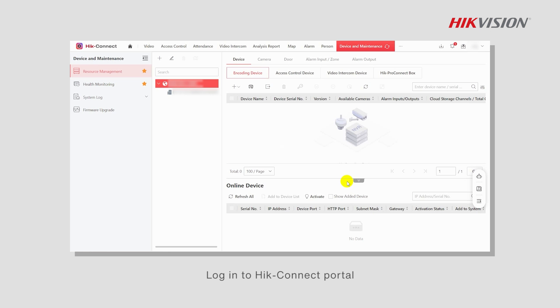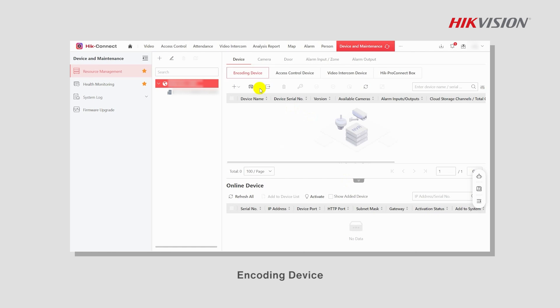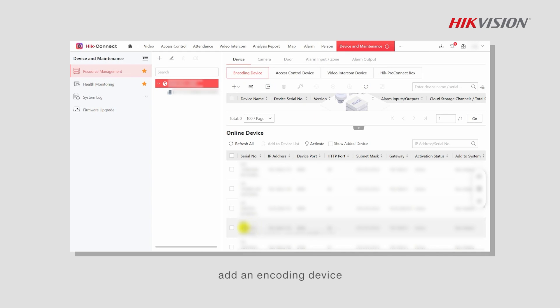Log in to Hik-Connect portal and go to Device and Maintenance, Device, Encoding Device. First, add an encoding device.